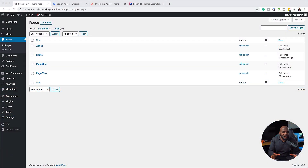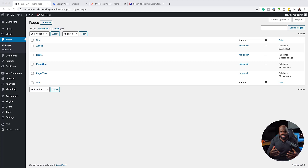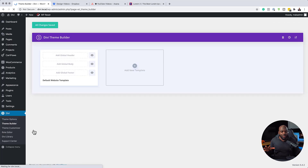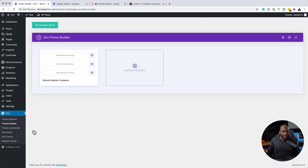Before we get started creating our template, what we need to do is to create the pages first — it just makes things easier. I've gone ahead and created the home, about us, page one, and page two. Next, I'm going to come over here to Divi and click on theme builder.